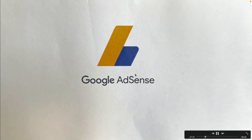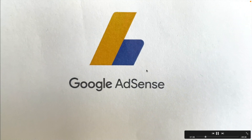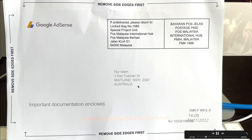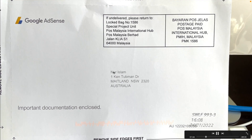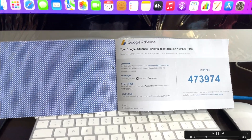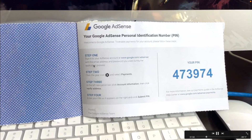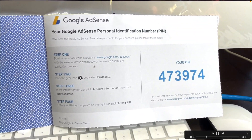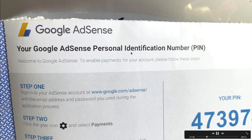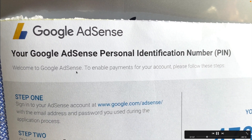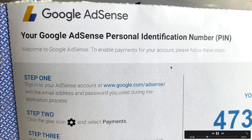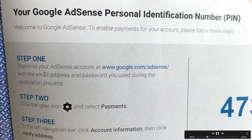The letter from AdSense looks like this — the front page looks something like this, and it says 'Google AdSense.' On the back side you will get your address and everything — that is the postal address they send the PIN number to. When you open it, you are going to see a letter that says 'Your Google AdSense Personal Identification Number,' meaning your PIN.